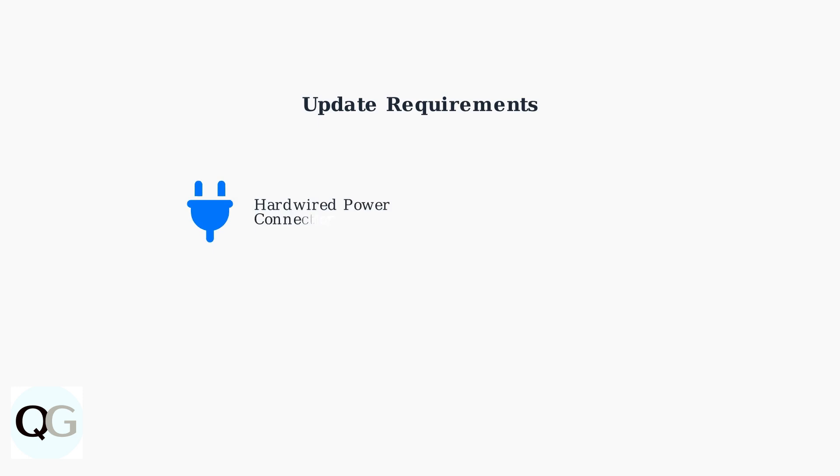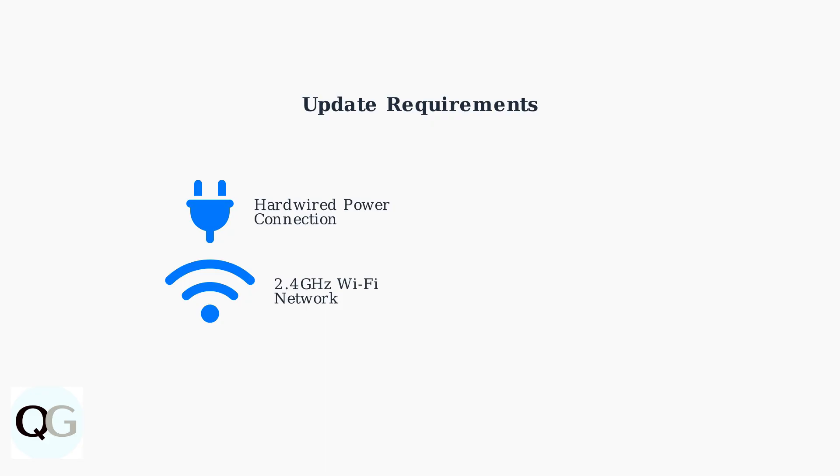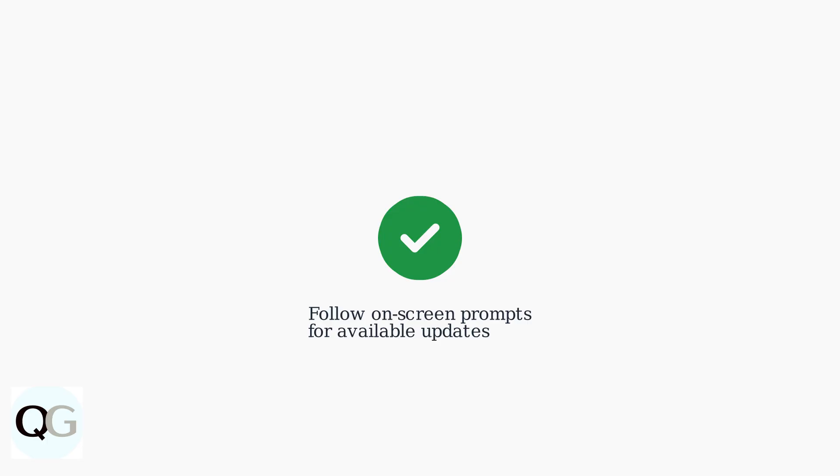Important requirements: Ensure your floodlight camera is hardwired for power and connected to a 2.4 GHz Wi-Fi network during the update process. Follow any on-screen prompts if an update becomes available. The process is designed to be straightforward and user-friendly.